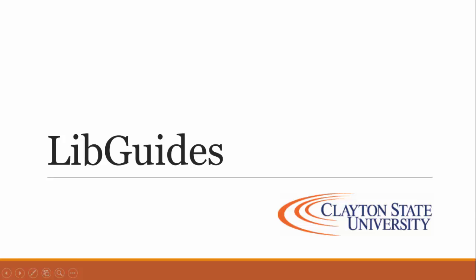Hello and welcome to this tutorial on LibGuides. Today we will discuss what LibGuides are and how they can help you with your research.